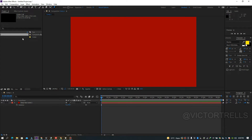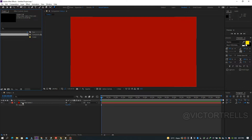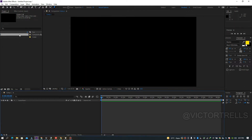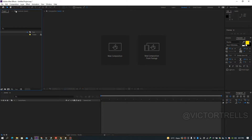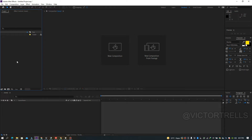Moving down, you'll see the Project and Effects Control panels. The Project panel is where your compositions live — it's where you drop all your files and footage. When you open After Effects, depending on the version, you can use the button to start creating a new composition.